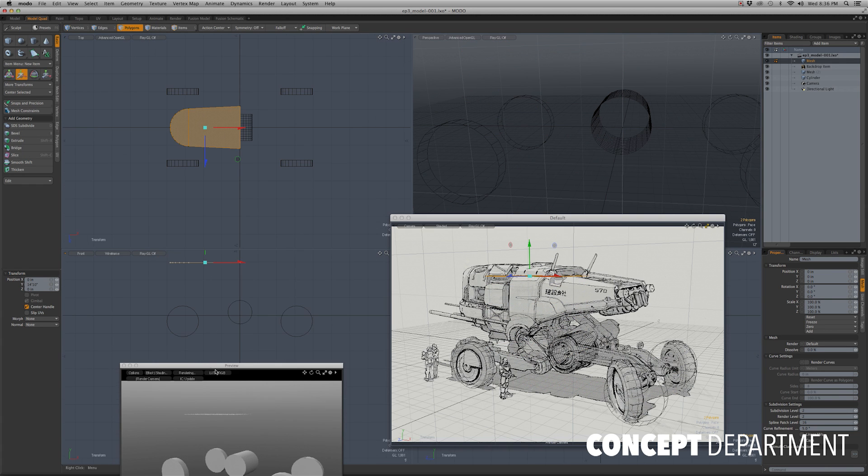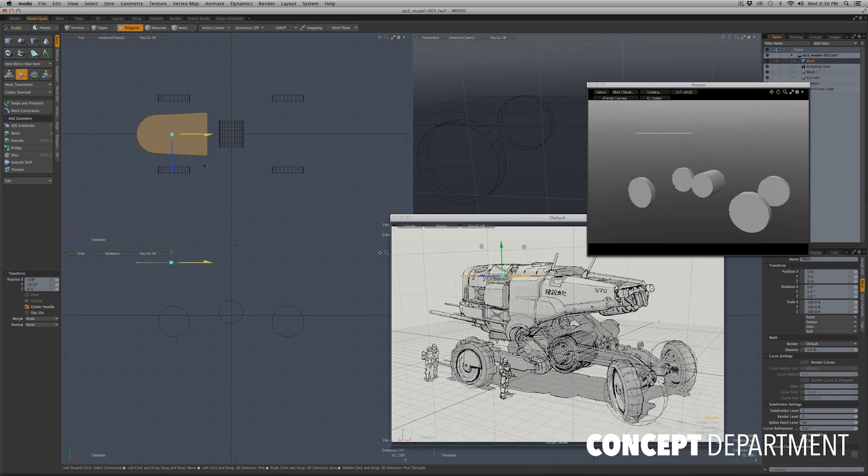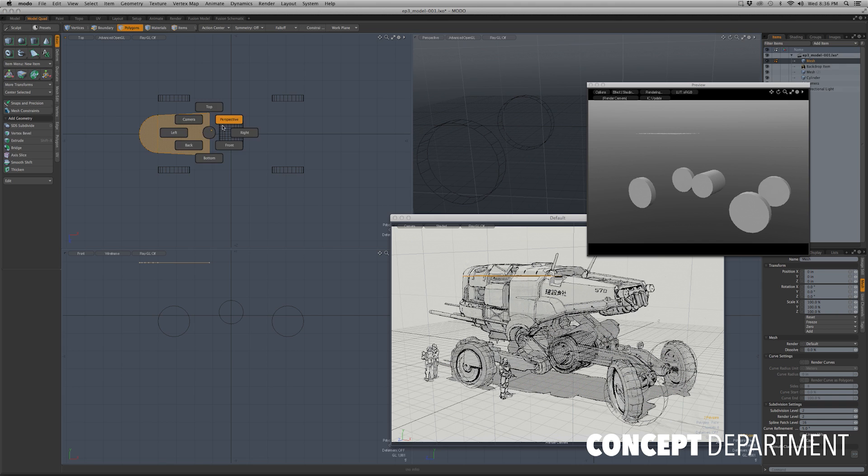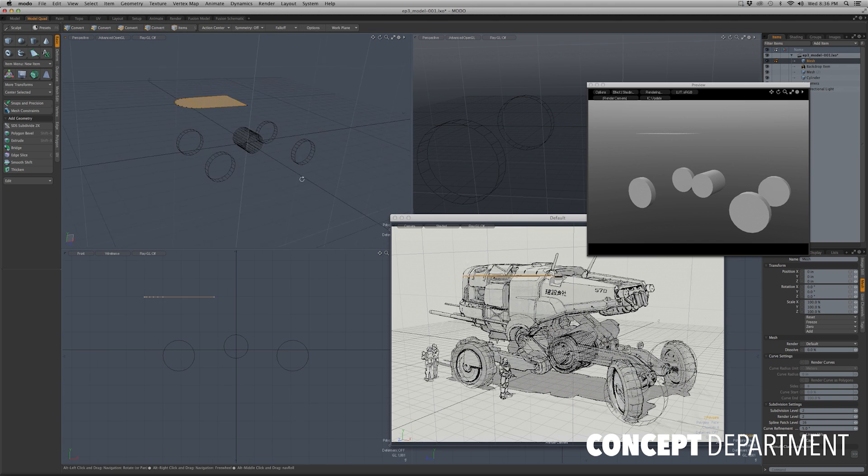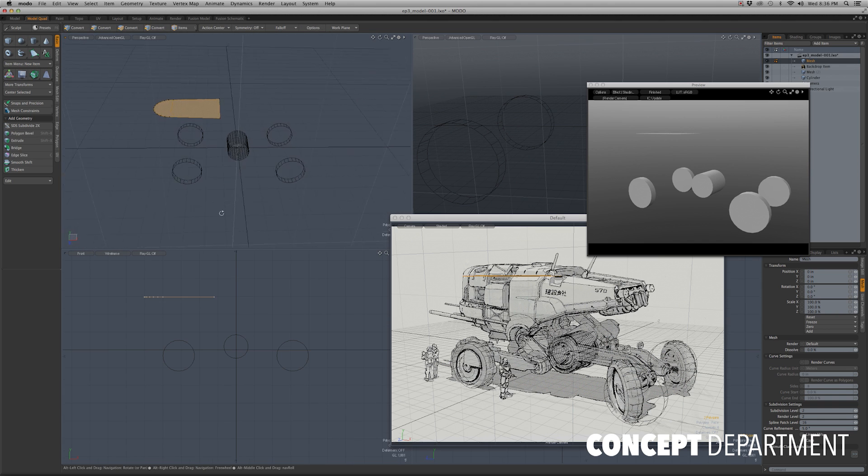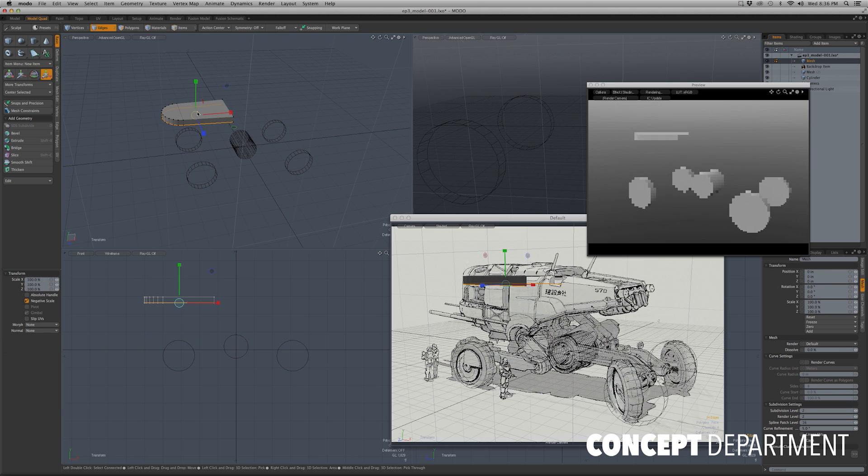Doing that again, I'm just going to select all the edges by double-clicking them. Once I have the edge selected, I will hit Z and drag it down and drag it down again. And that gives me more polygons to work with.